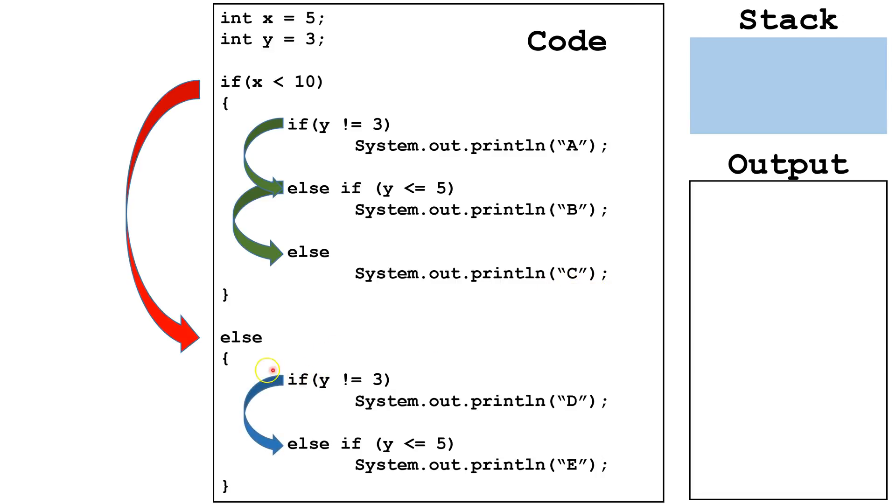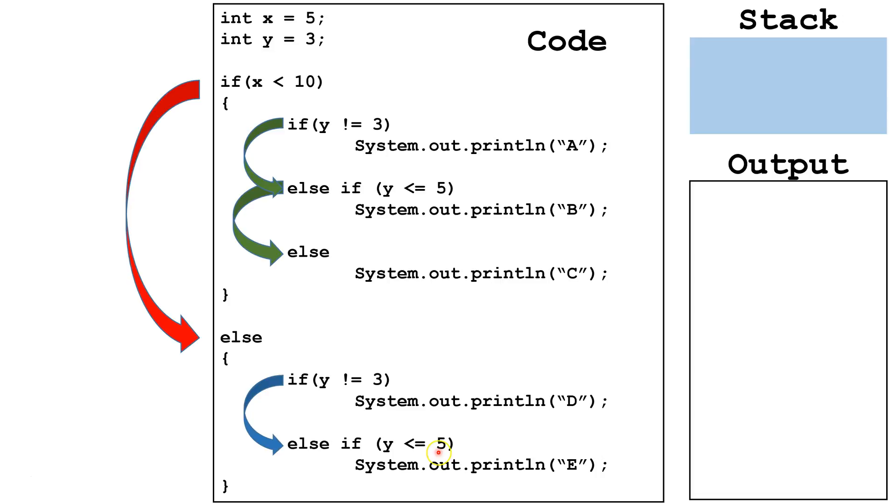On the other hand, in our else block, this if and this else if are attached. If this Boolean expression evaluates to true, we will run this line of code. If this doesn't evaluate to true, we will check this line of code, and if this one does evaluate to true, we will run this line of code.